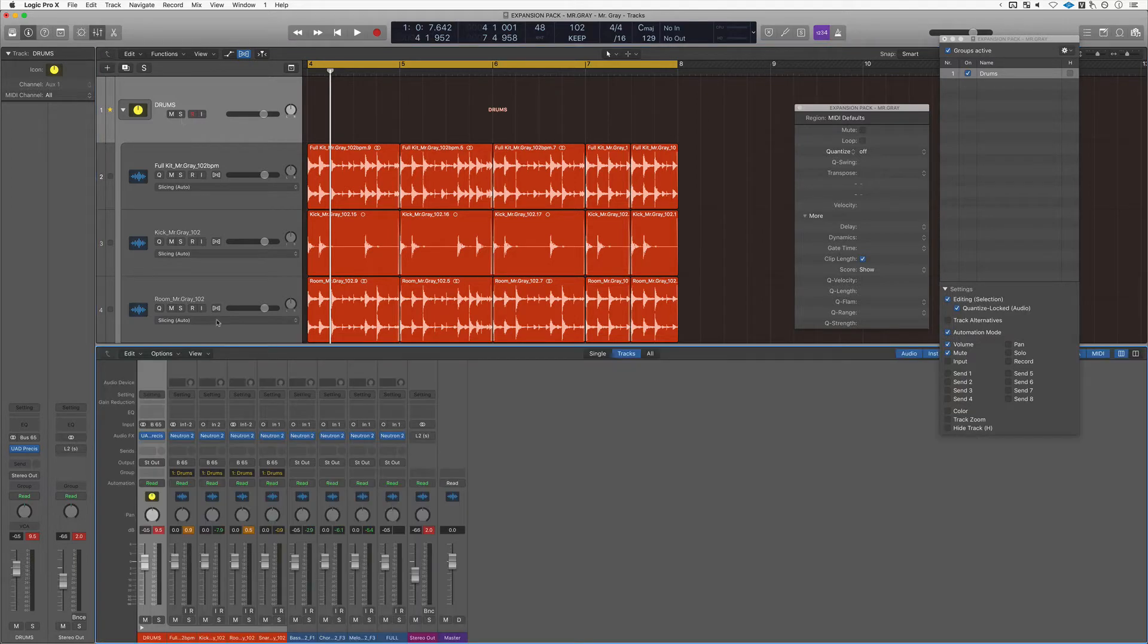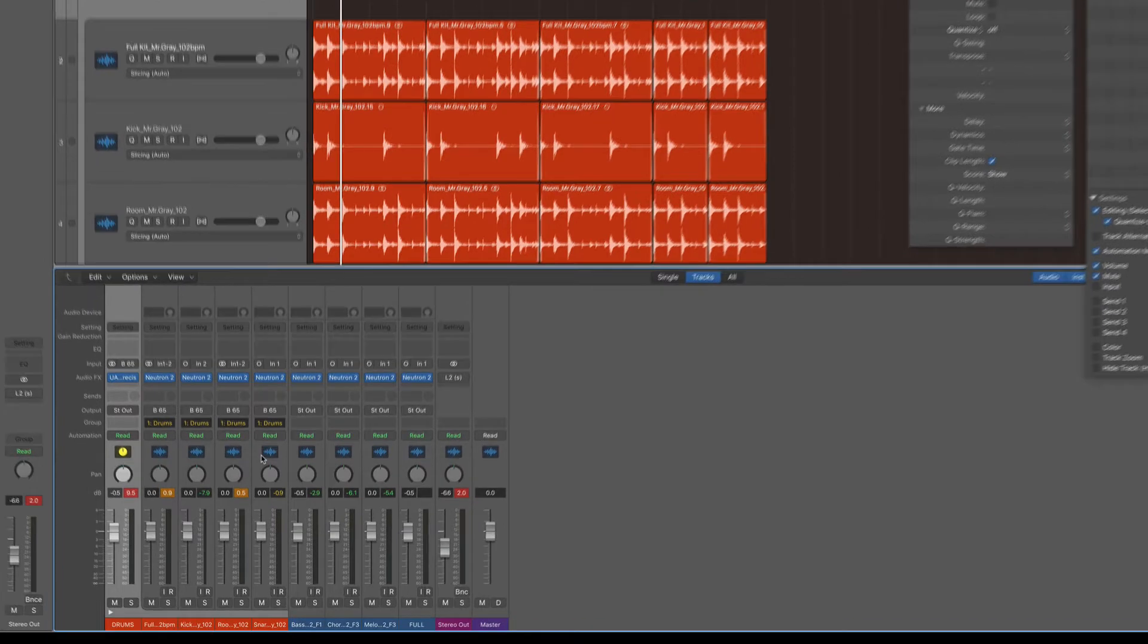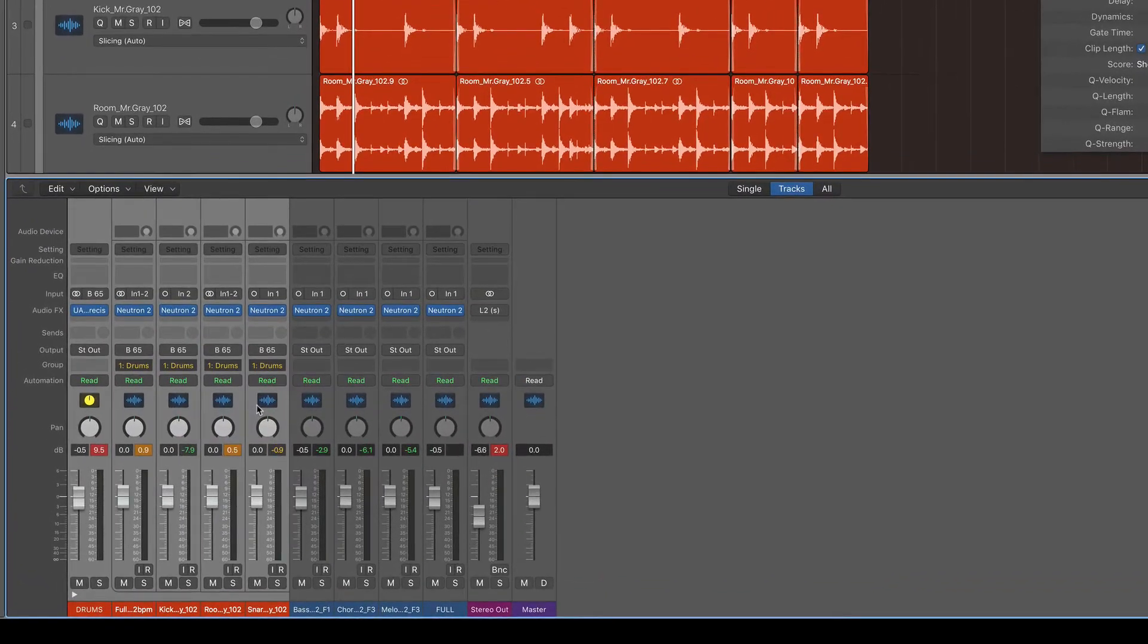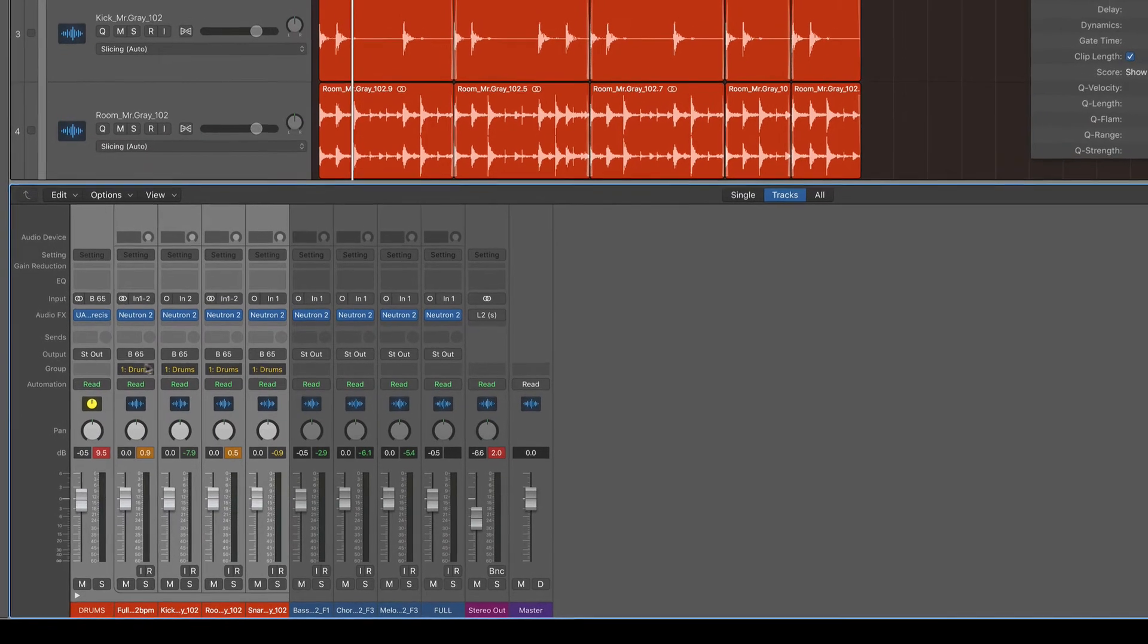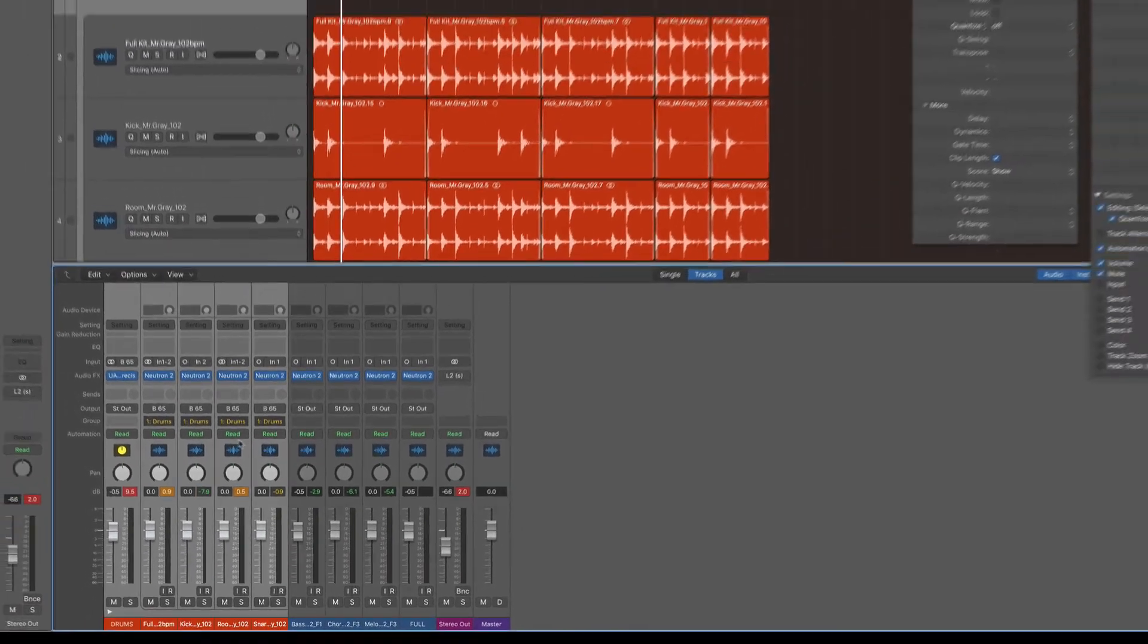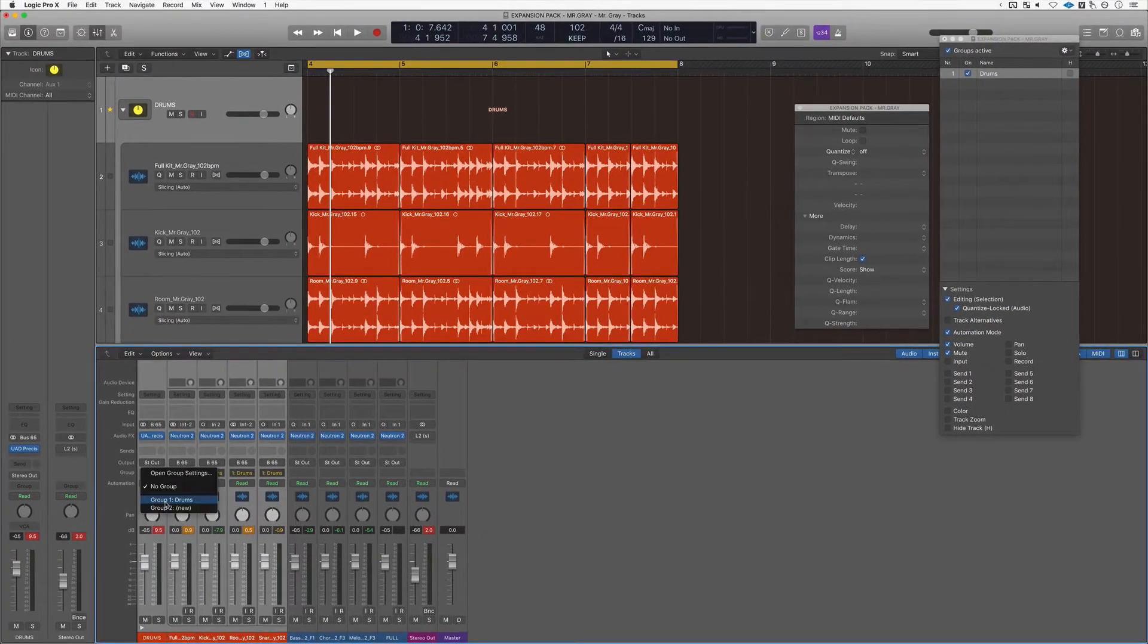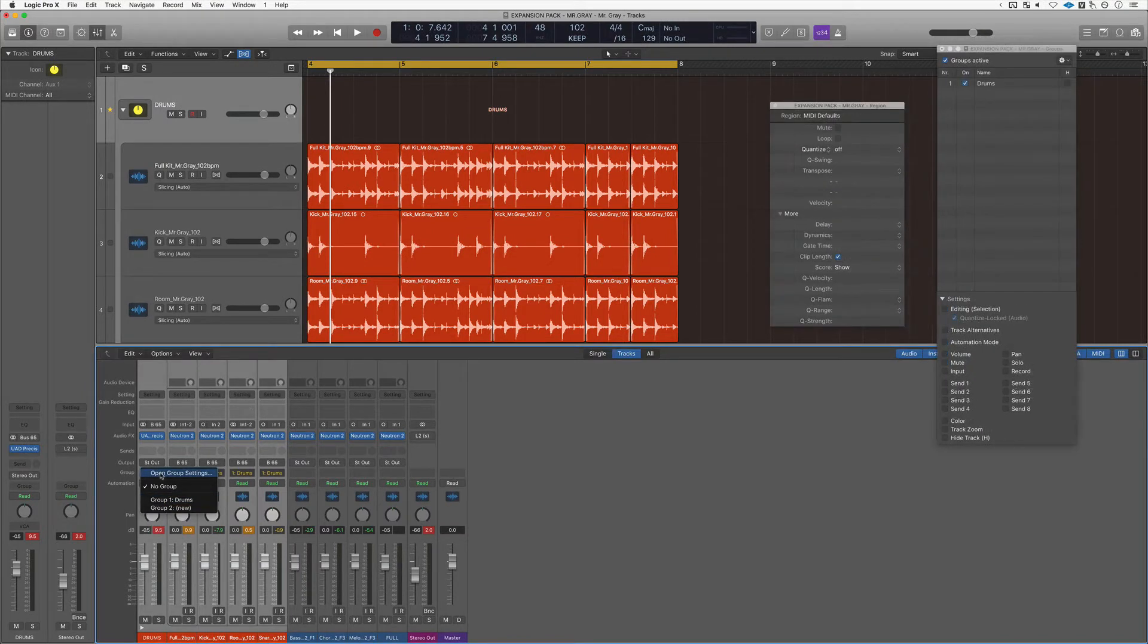Go to the mixer, shift-click around the entire group that you want to quantize and create a group. So you can see here that I created a drums group here and you designate where you want this group to go. So my drums are currently on group one.